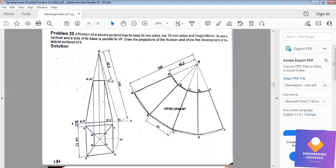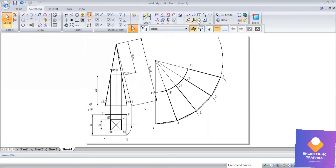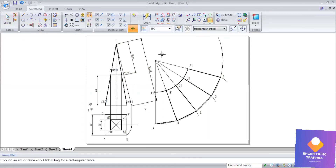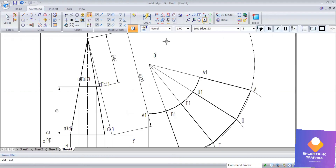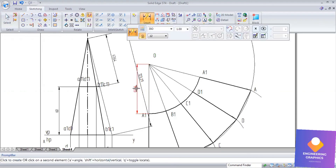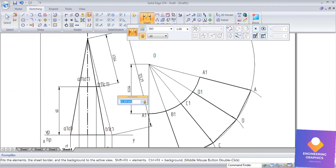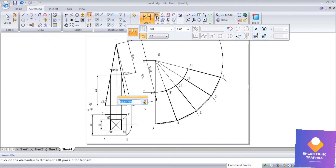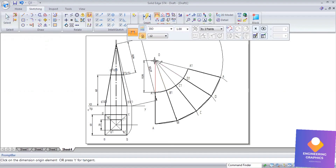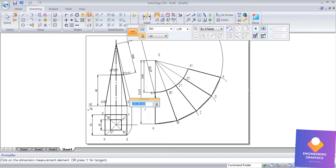The problem is now complete. Show the dimensions for the true length and the base arc length. Please subscribe to the channel, share with fellow students, and hit the like button and bell icon for the latest notifications from this Engineering Visualization channel.